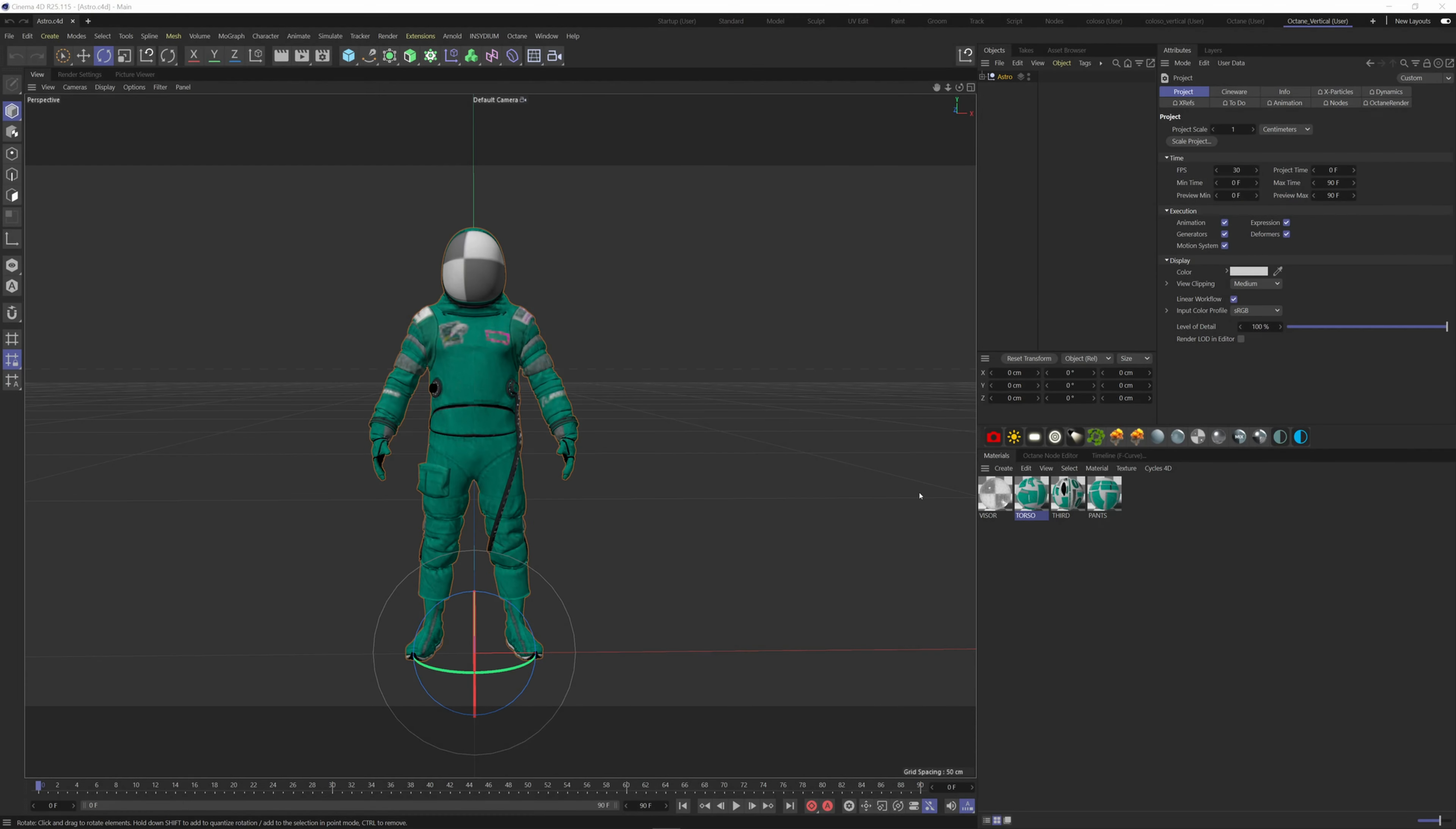Hi everyone, today I want to show you how you can use Mixamo to add complexity to your scenes. First I will show you how to extend an animation, and then how to combine several animations inside Cinema 4D.